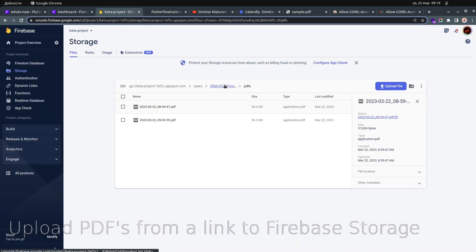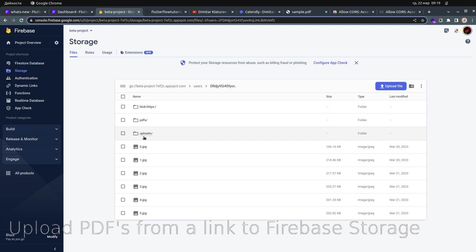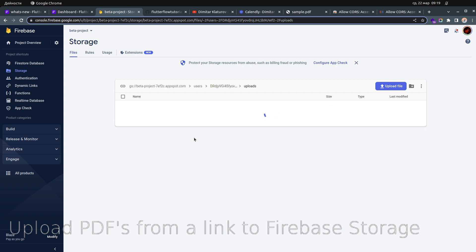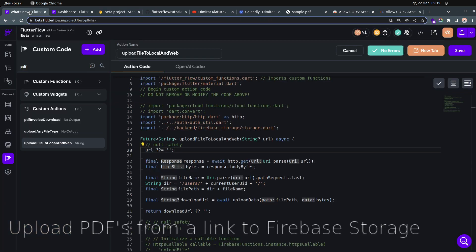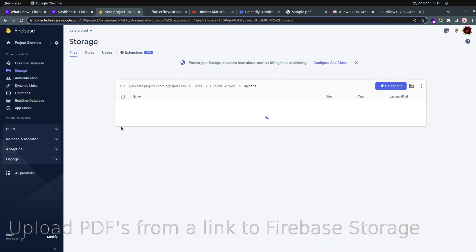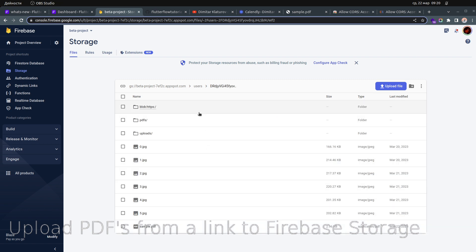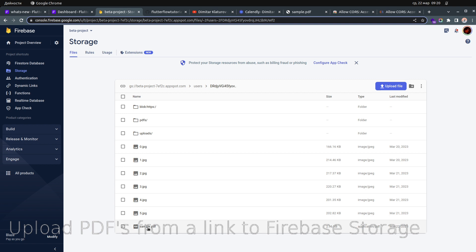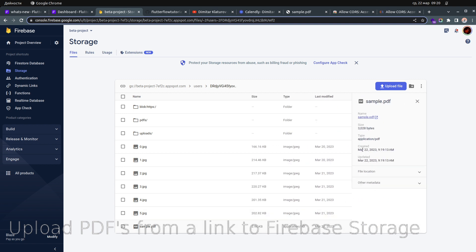Going back to Firebase Storage under my user folder — it's in uploads — we have the user ID, and there's the file we just uploaded. You can confirm it from the date and time. So this is actually working.